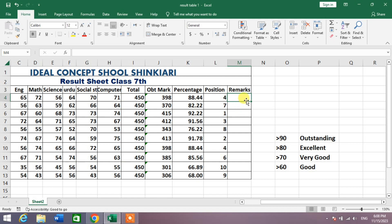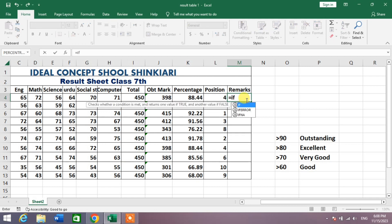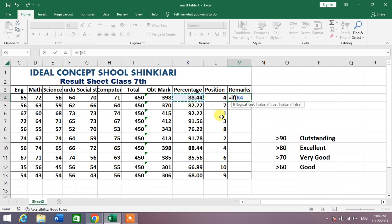Simply select the cell and write: equals IF, then open bracket. Then select the cell on the basis of which you want to automate or calculate remarks, and then write greater than or equal to 90.